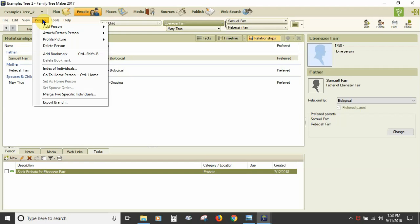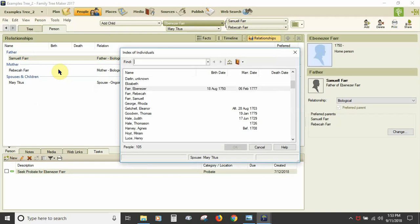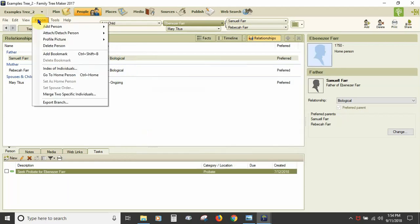So if a person only has one spouse, you will see the set spouse order item grayed out. The index of individuals in the Person menu brings up a tree index list in another window to help you locate and select an individual. You can see the name, birth, marriage, and death dates for each person. In the information bar at the bottom of the window, you see if the person has a nickname, spouse, or reference number. There is a search interface to help navigate large tree files, as well as a button to jump to the home person and a button to bring up your bookmark list. The Person menu is also where you can access the merge two specific individuals tool and the export branch tool.